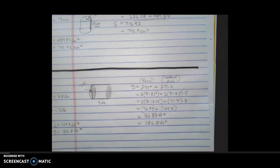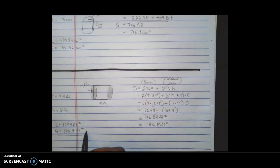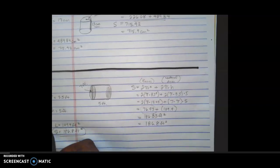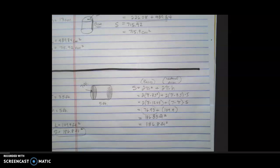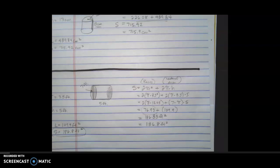So we have our lateral area — just the sides represented by the label on the can — plus our base area of 76.93 feet squared. They could ask in a number of ways: base area, lateral area, or total surface area. As always, if you have any additional questions please rewind the video, come to a check-in or tutorial session, and I will see you soon.